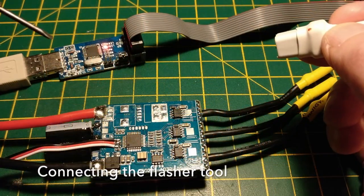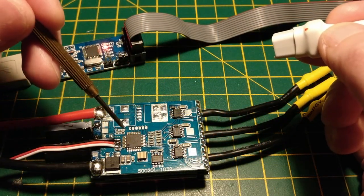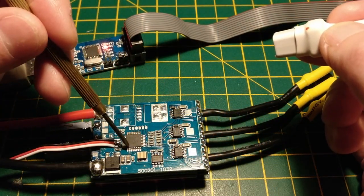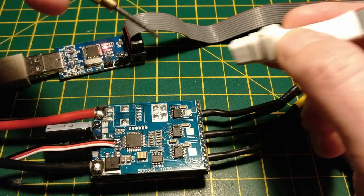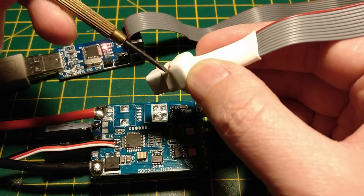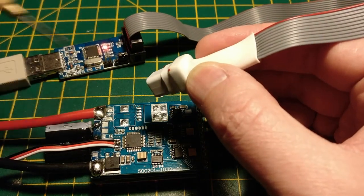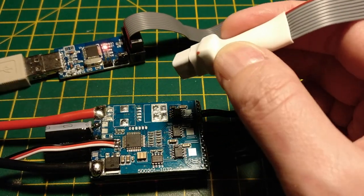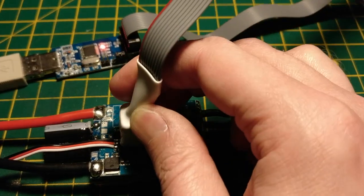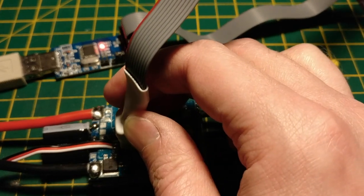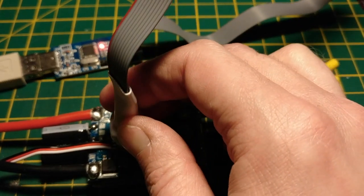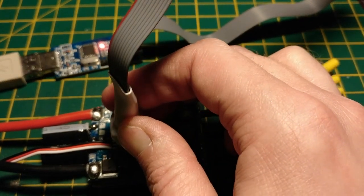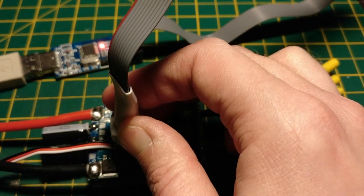So to connect the flasher tool, connect it all up to USB and then align with the tool. The red dot to the little dot on the actual MCU itself, and then just push down and hold on it firmly.